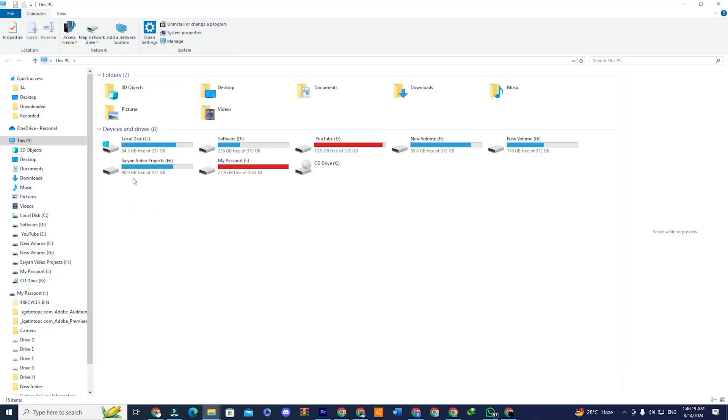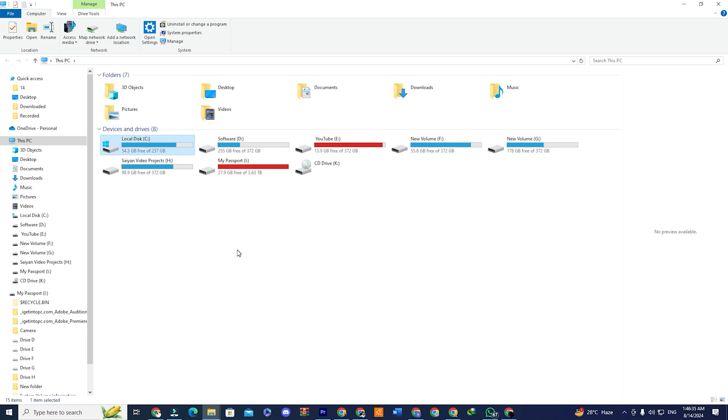This process is applicable to any version of Windows, whether it's Windows 11, Windows 10, Windows 8, Windows 7, or another version. That's it. After following these four steps, your Windows PC will be much faster and junk-free. Thank you for watching. Please like this video and subscribe to the channel for more such videos.